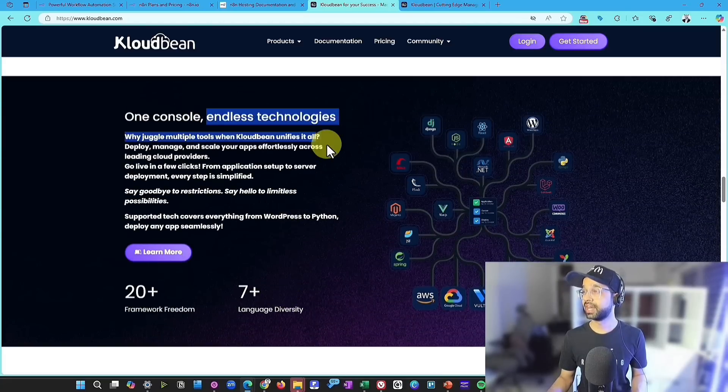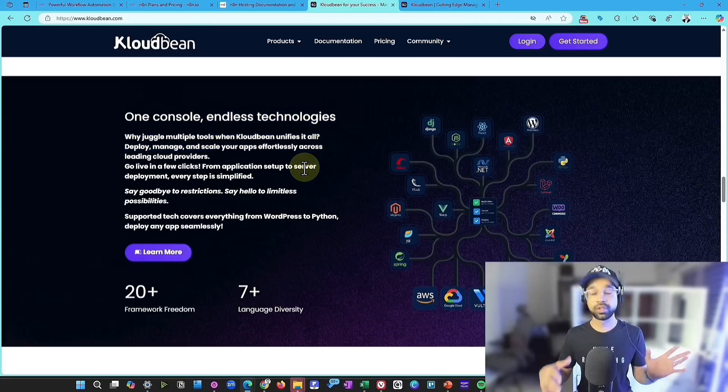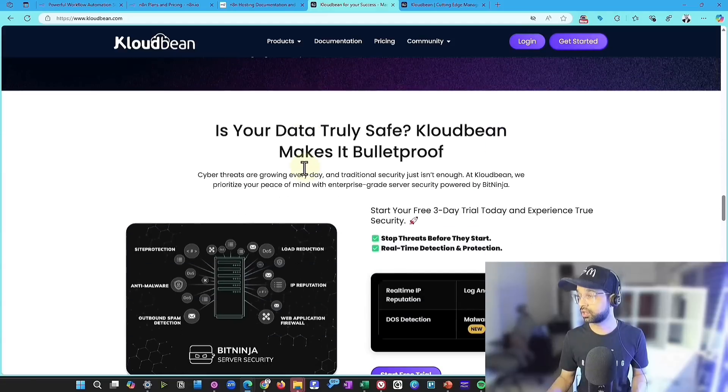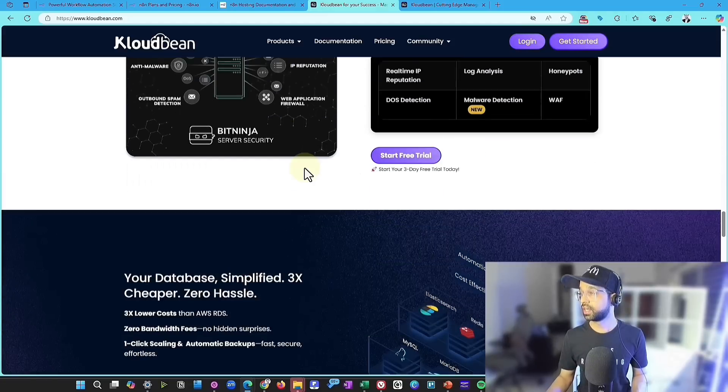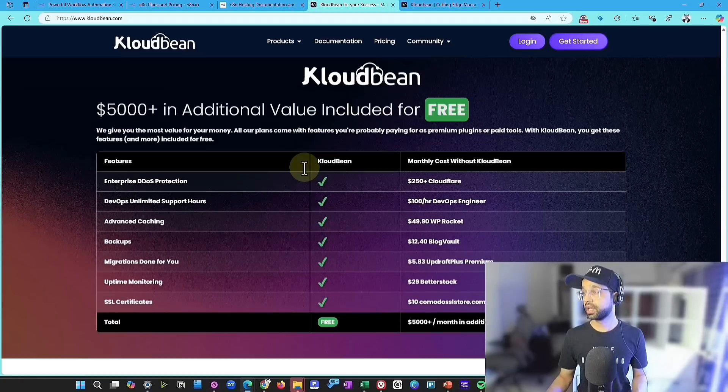Plus one console, endless technologies with the same server, you can install multiple applications on top of it. And everything is basically there. It's really awesome.